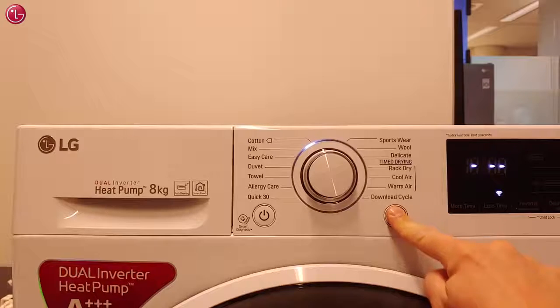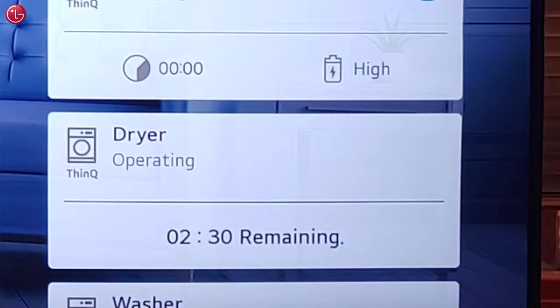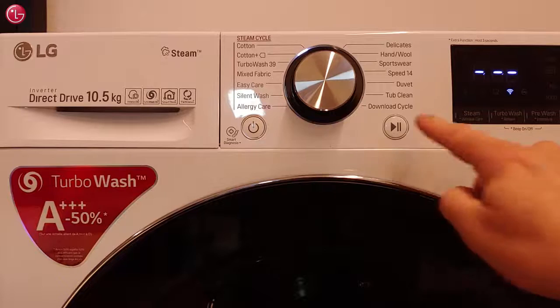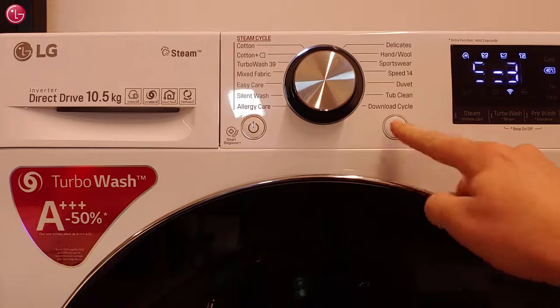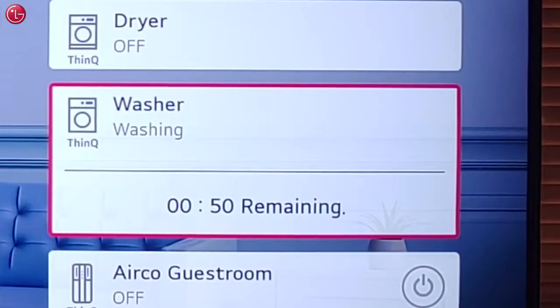For this dryer, when we start the dryer, we can see the remaining time on the home dashboard. And also for this washer, we can see the remaining time.